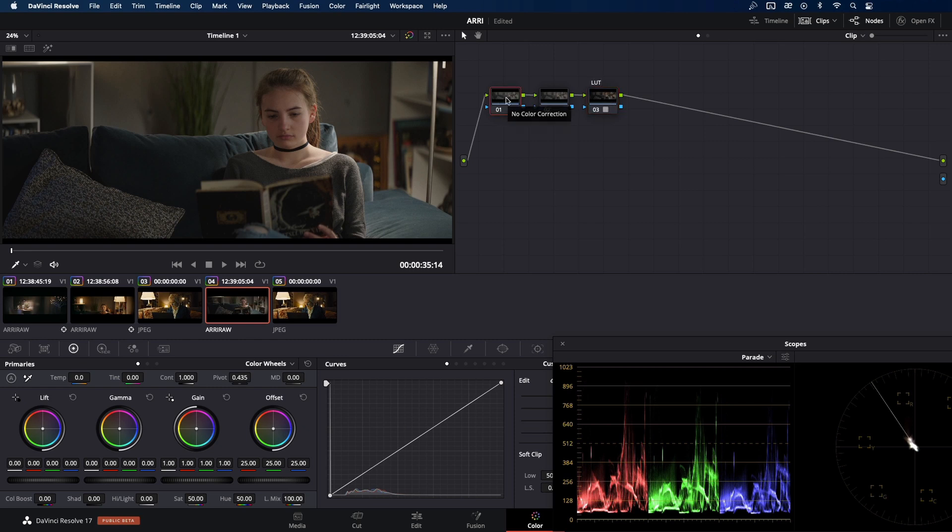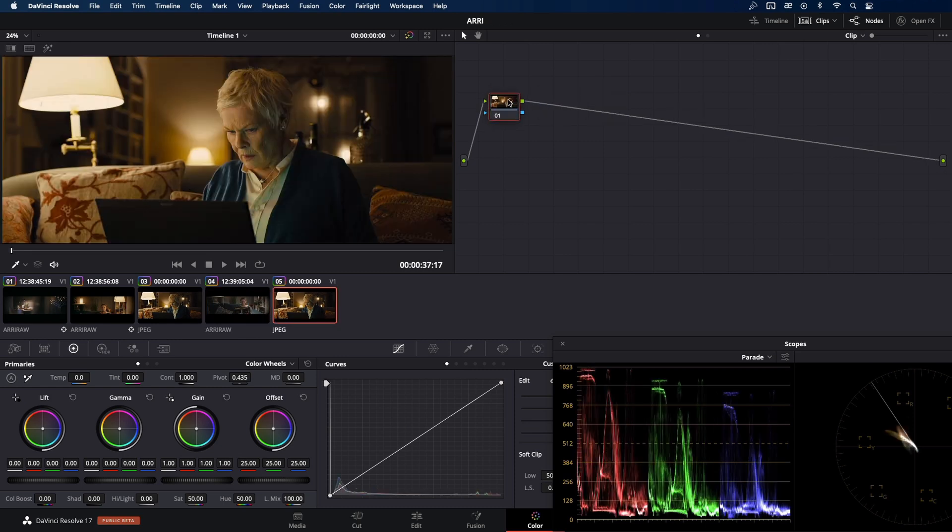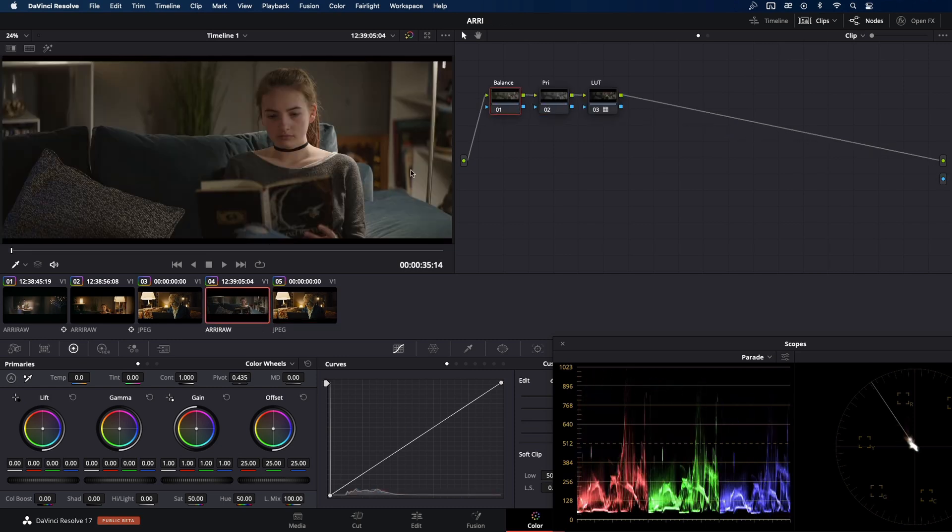And it's always good practice to name your nodes. The first one is going to be our balance node. And the second is going to be our primaries. Later, through the grading process, I'm going to add additional nodes. But let's start with the balance.